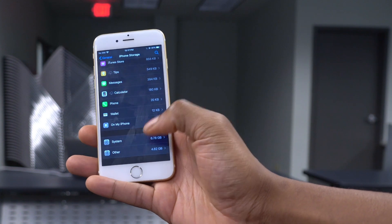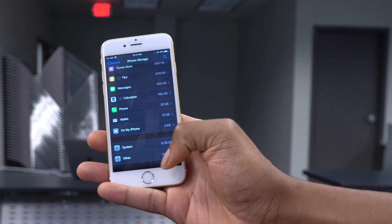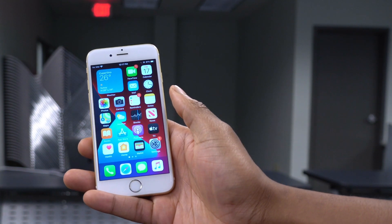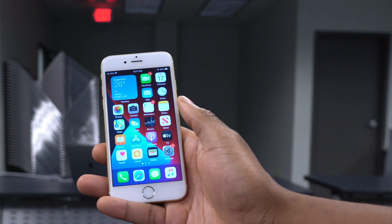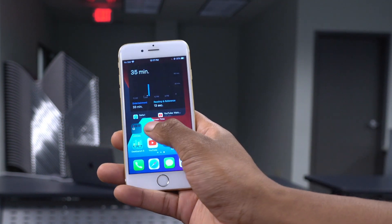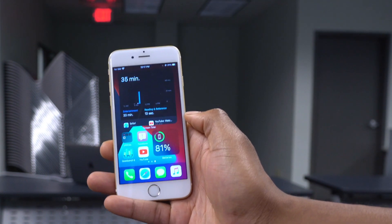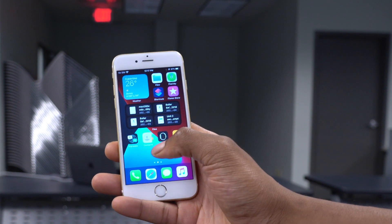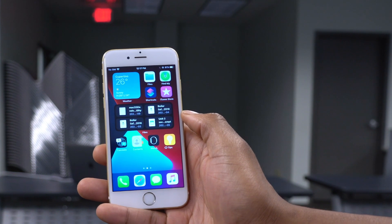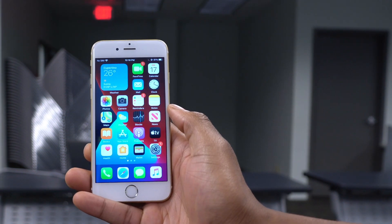Once loaded, you can scroll down and see the system storage taken up by iOS 14. If it goes beyond 10 or 15 gigs, that's abnormal. You can always give feedback to Apple using the Feedback app — it lets you report issues across iOS, macOS, watchOS, or whatever platform you're experiencing problems on.